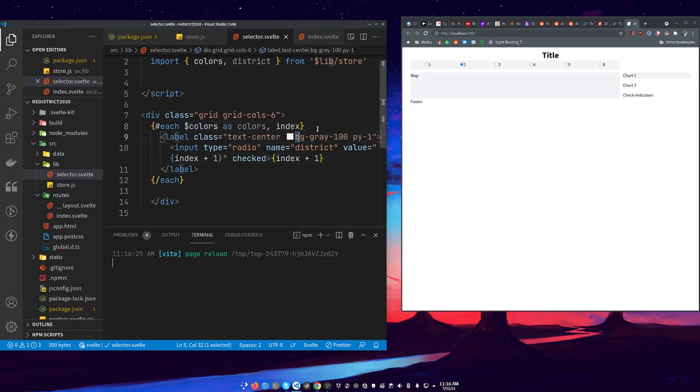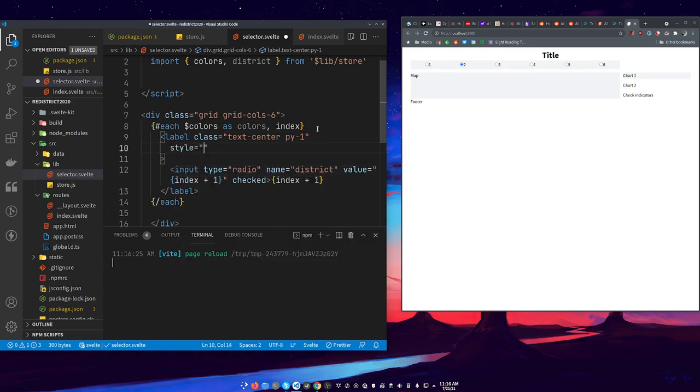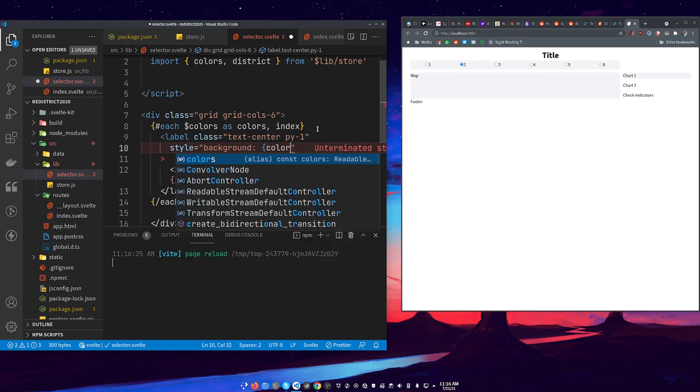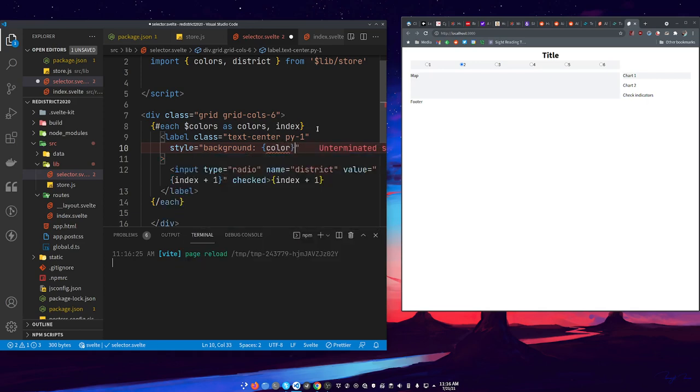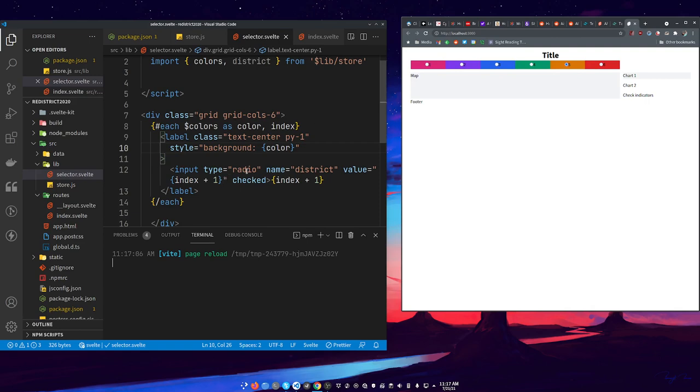We have our color accessible here. We need to take out this background gray because we don't need that anymore. Let's add style equals background color, and then we can give it color. Ooh, did I pick the ugliest colors in the world? I believe I did. Let's make that text color white.